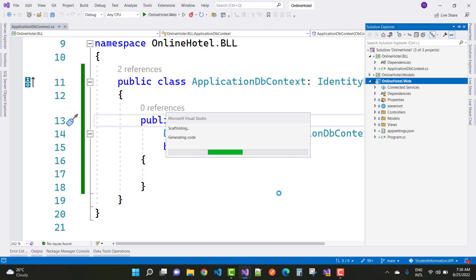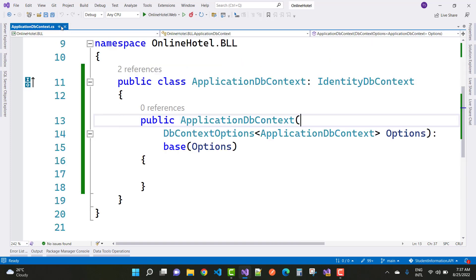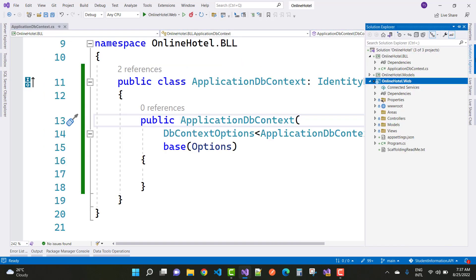And data directory is there. Under the data directory you found ApplicationDbContext already, but that ApplicationDbContext is not linked with your this file. ApplicationDbContext is actually related to your user class, so must add user class as well as ApplicationDbContext.